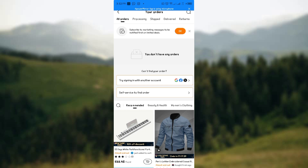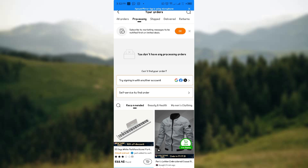Whenever you have an order placed on Temu, head over to the 'Processing' tab and you would see your orders which are going through processing and are here to be shipped.